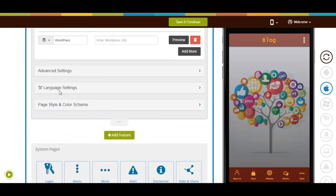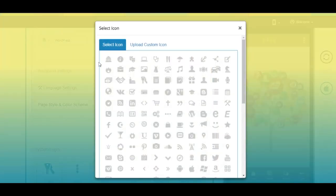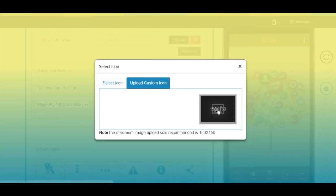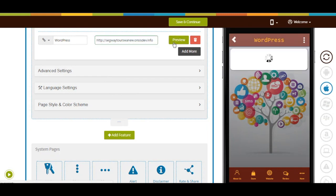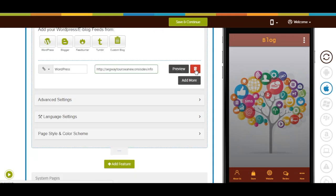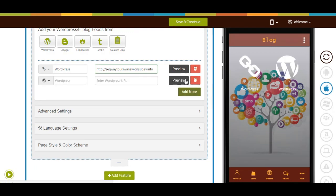Here's your app menu name — if you want, you can change it. This is your app menu icon image; from here you can change it by selecting an icon from our library or uploading your own custom icon image. Now enter the WordPress blog URL, then click on preview to check its functionality in the simulation window. From here you can delete the blog. Click on add more to add multiple blogs into your app.